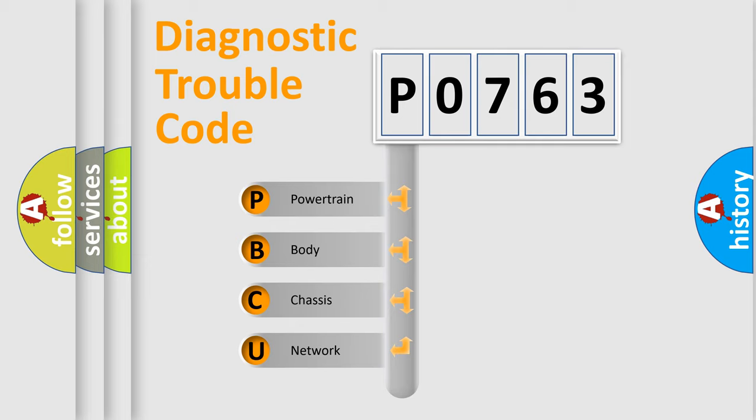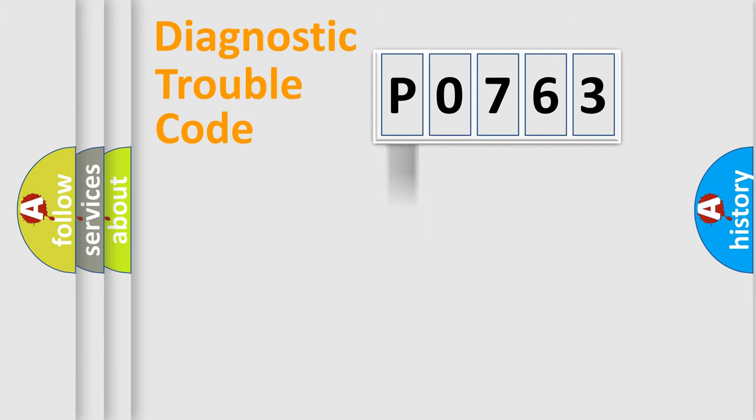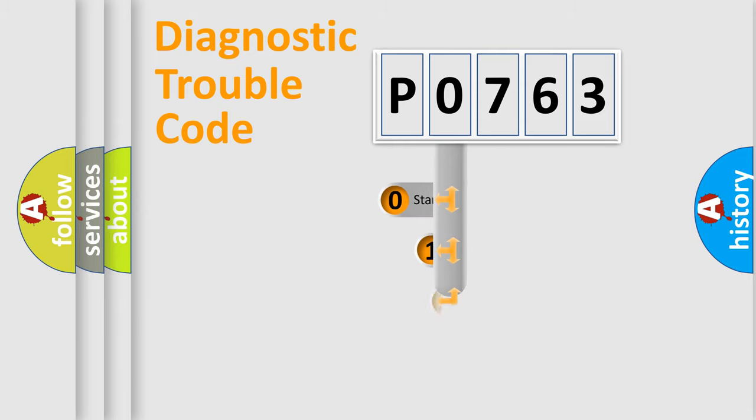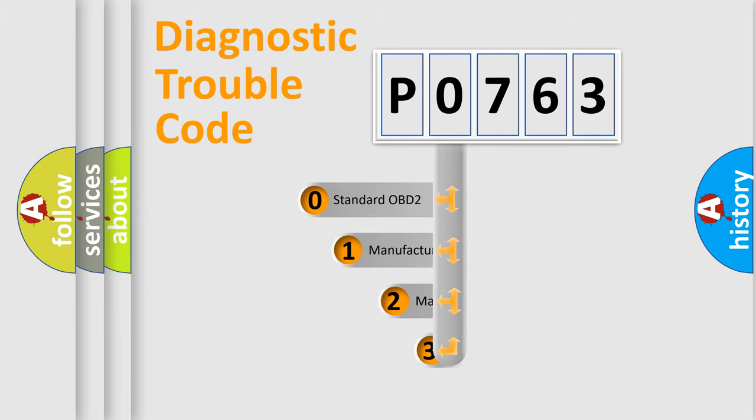We divide the electric system of automobile into the four basic units: Powertrain, body, chassis, network. This distribution is defined in the first character code.